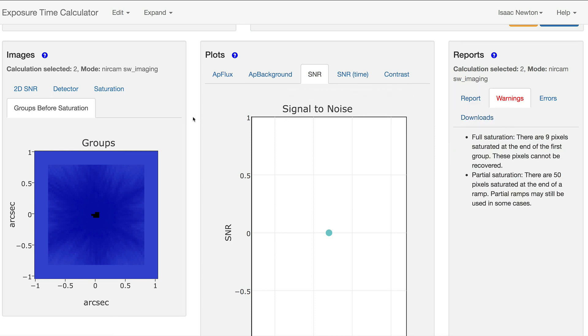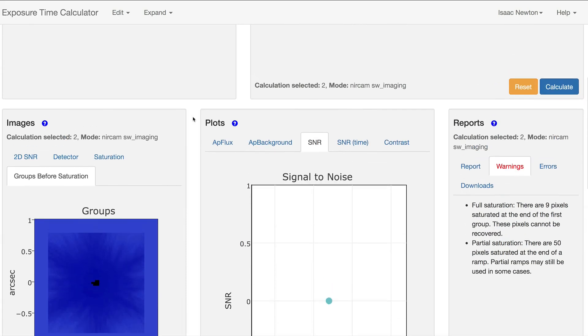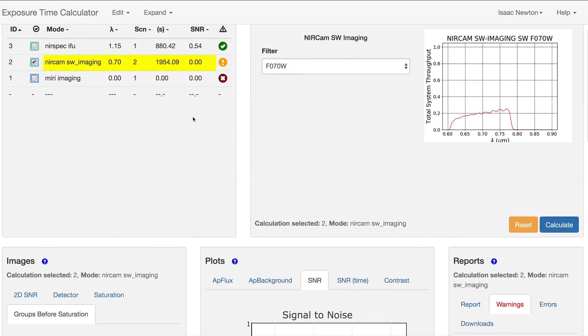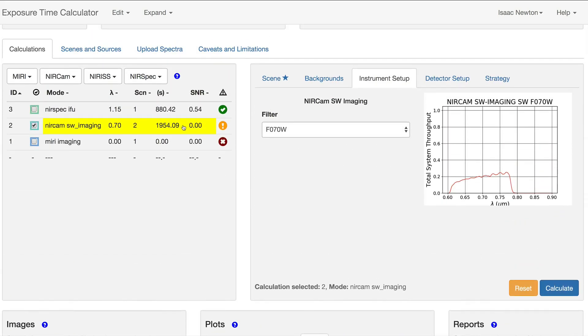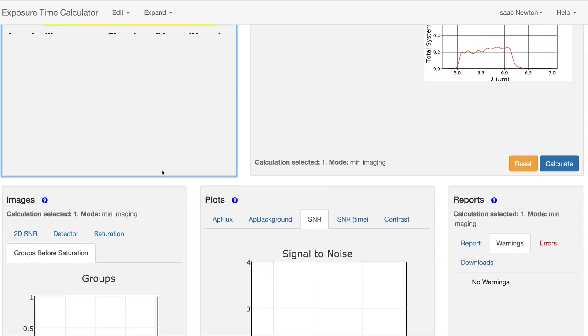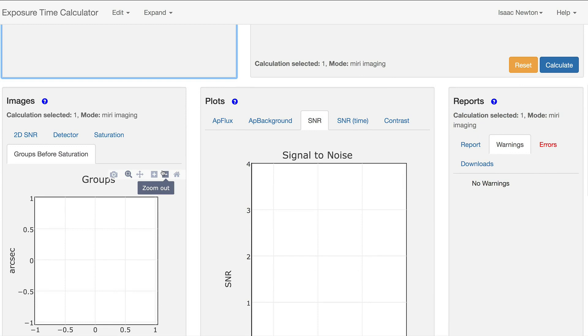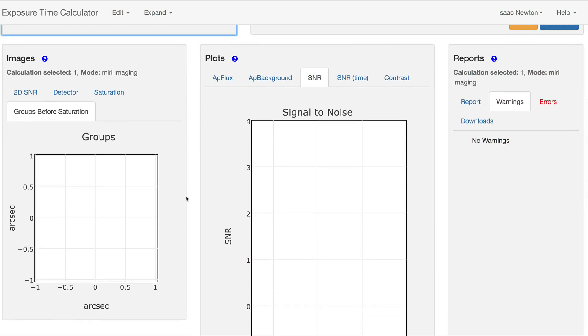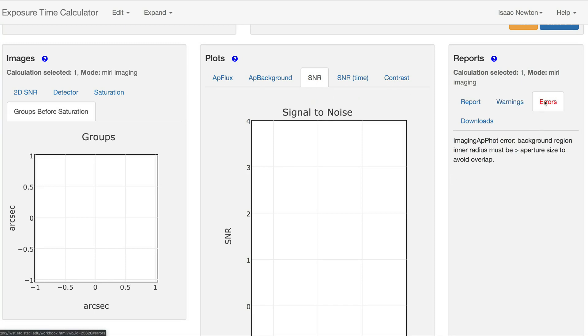Returning to the Calculations pane again, the red X for the third calculation indicates that a mistake was made when setting up the calculation. Note that no images or plots are present. In the Reports pane, the Errors tab is turned red and provides a message to help the troubleshooting.